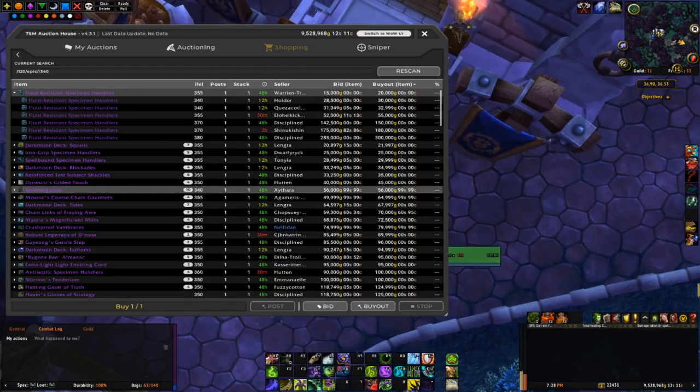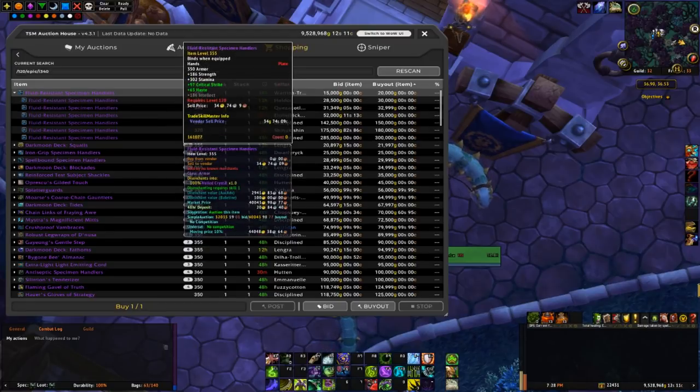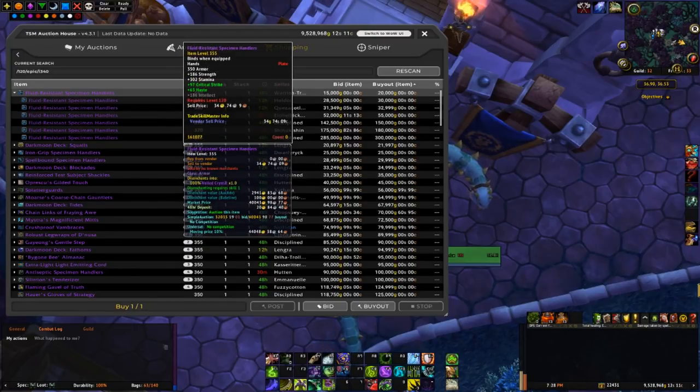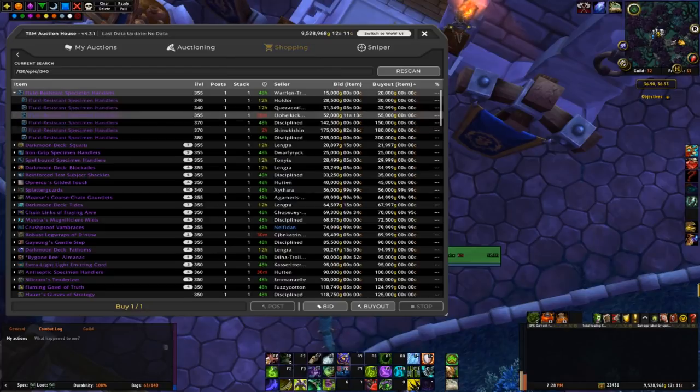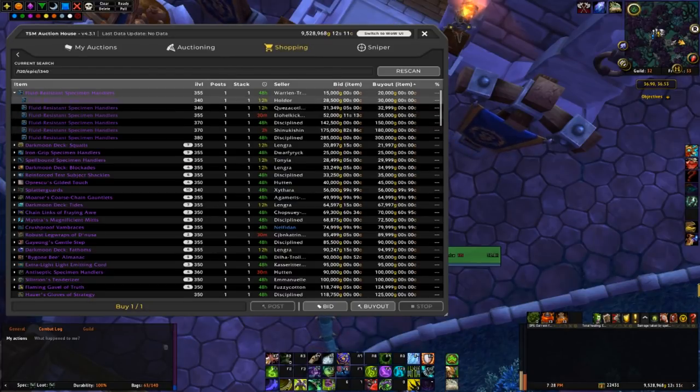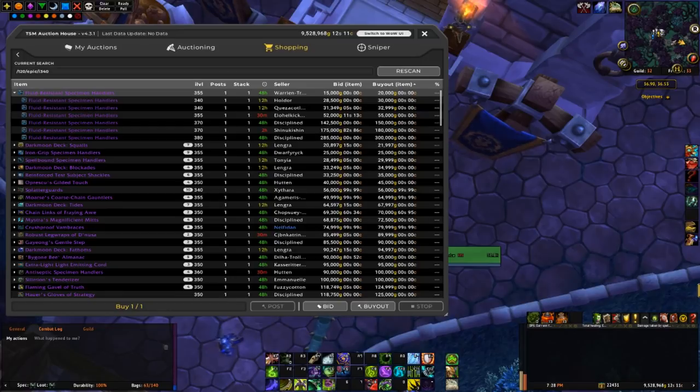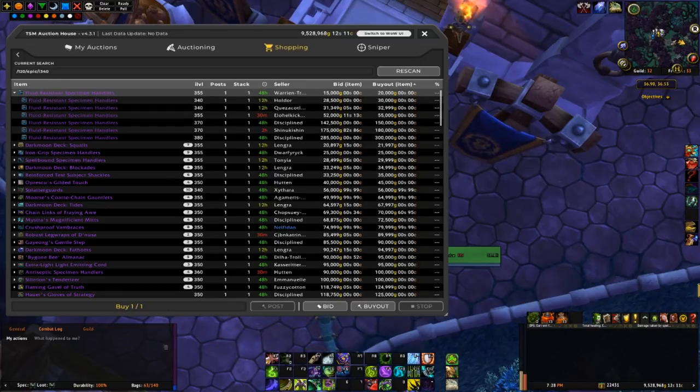So to start I can see a potential deal with these plate gloves. As you guys can see someone undercut two of the item level 340s with a 355 auction and it's actually 10k less, so that's a pretty substantial undercut.